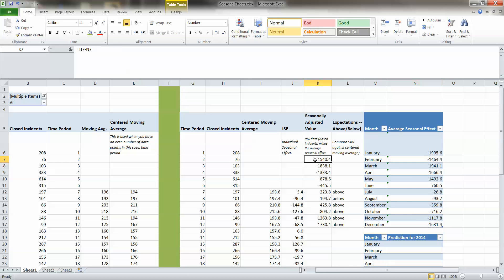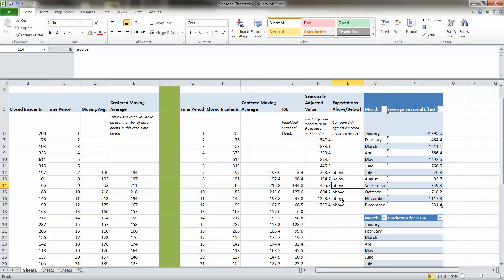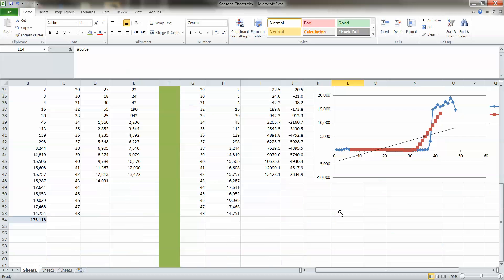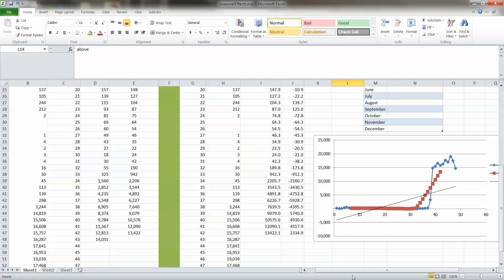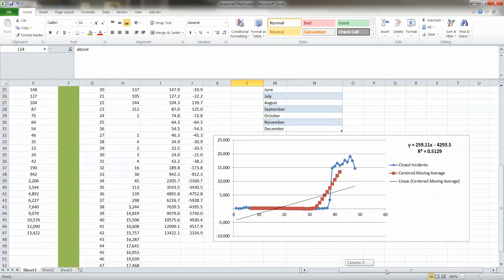Then we move on to the seasonally adjusted values where we look at and compare the average seasonal effects versus the centered moving average, and that tells us whether or not we're above or below expectations.